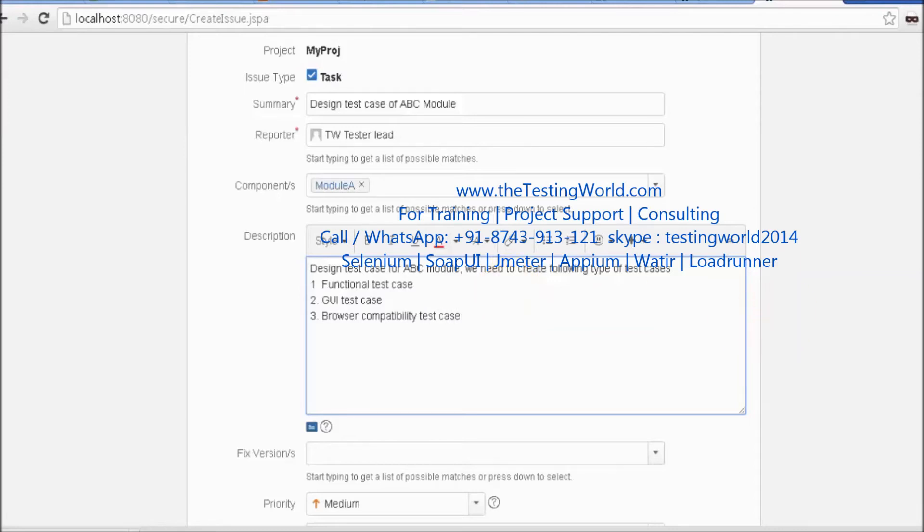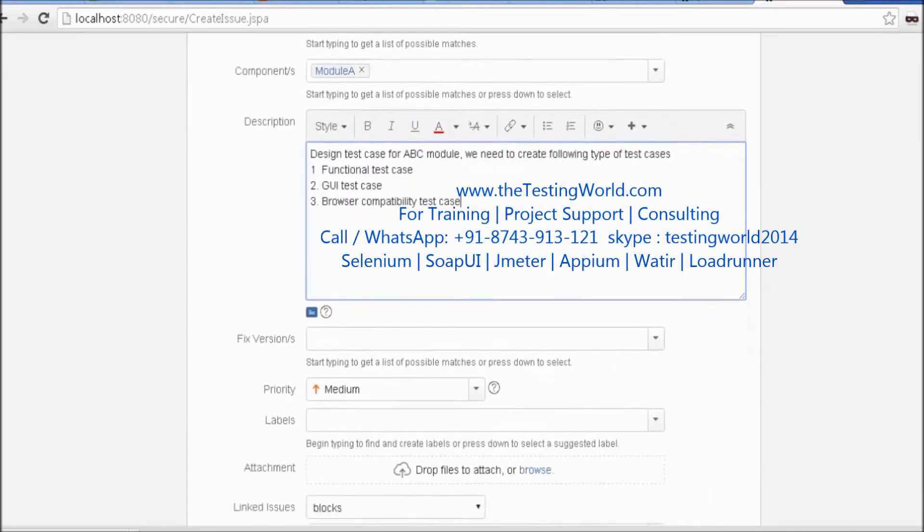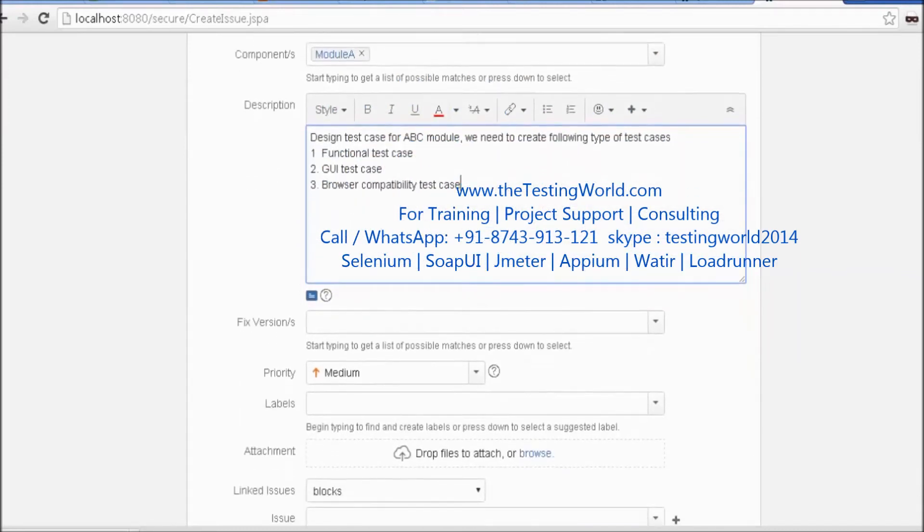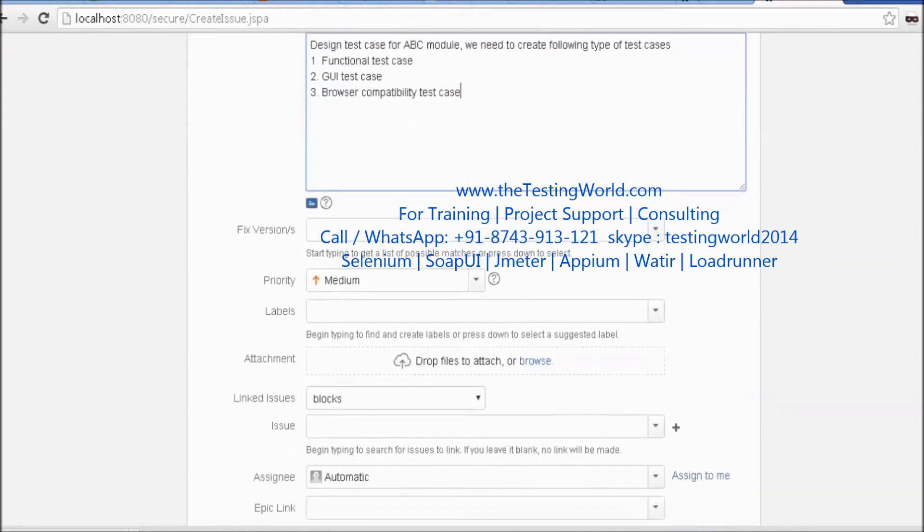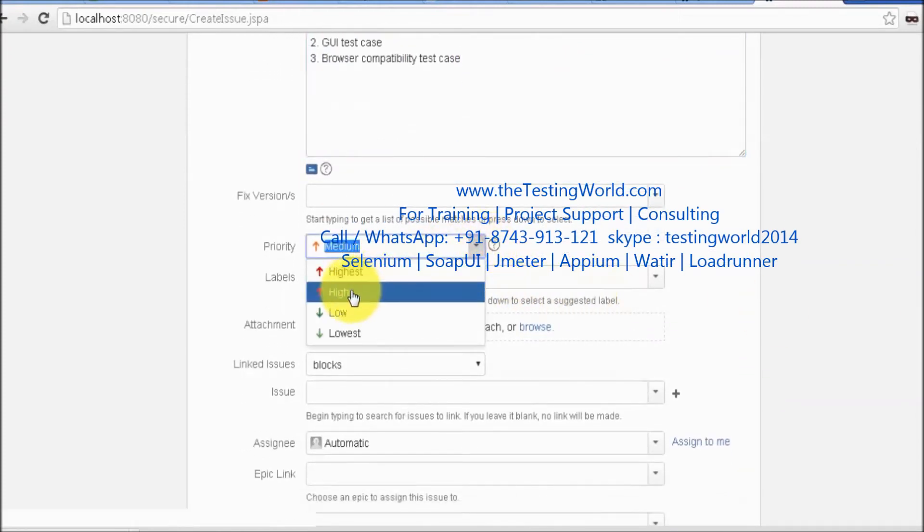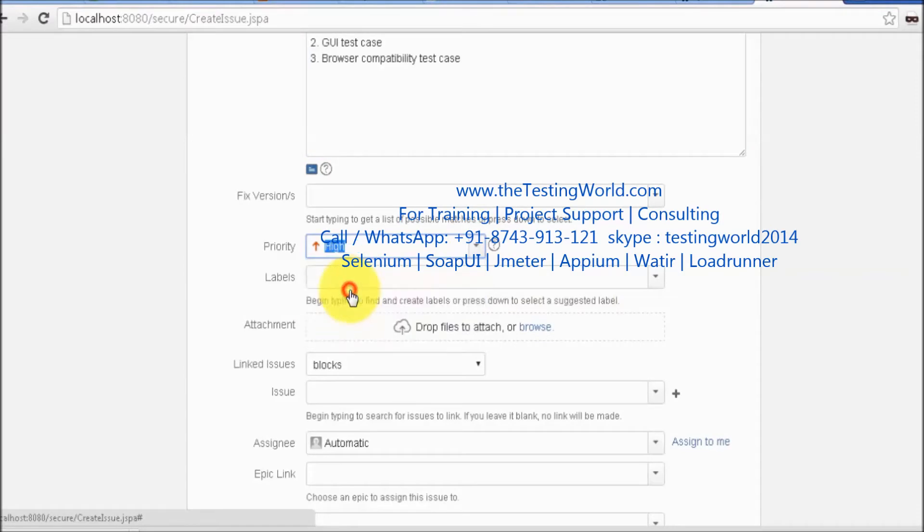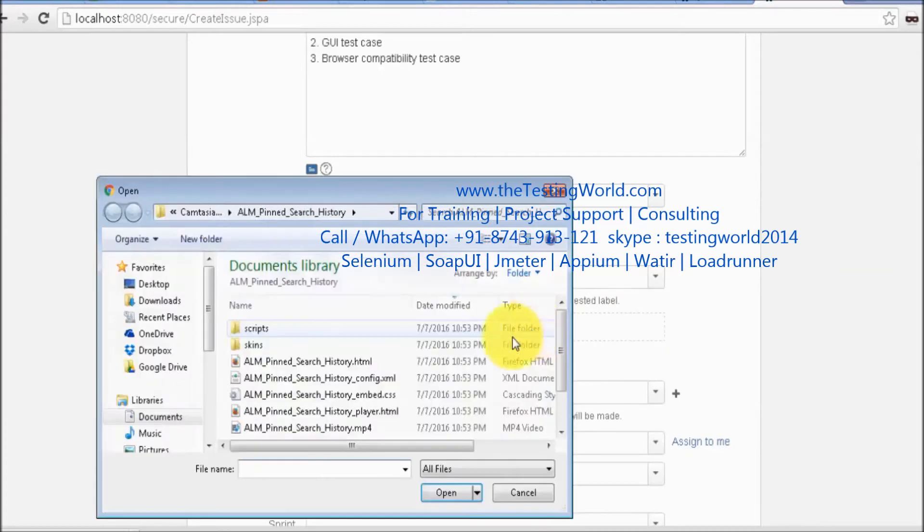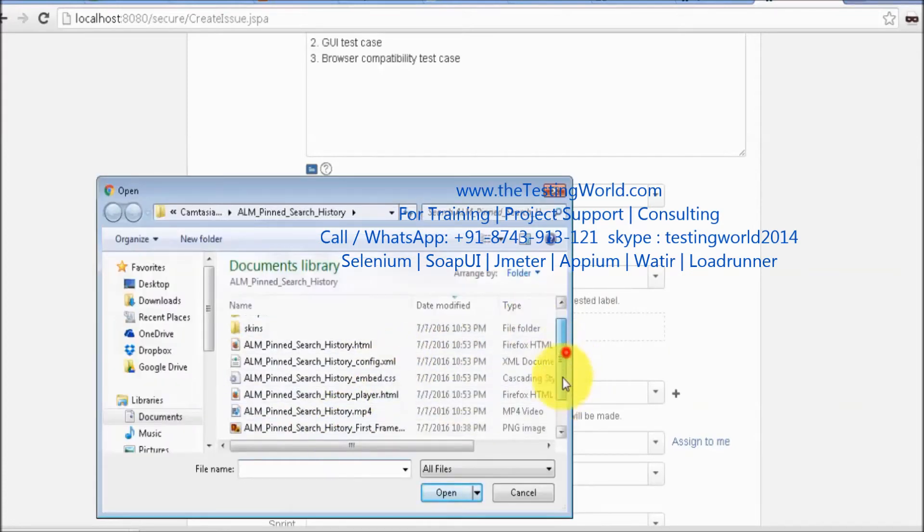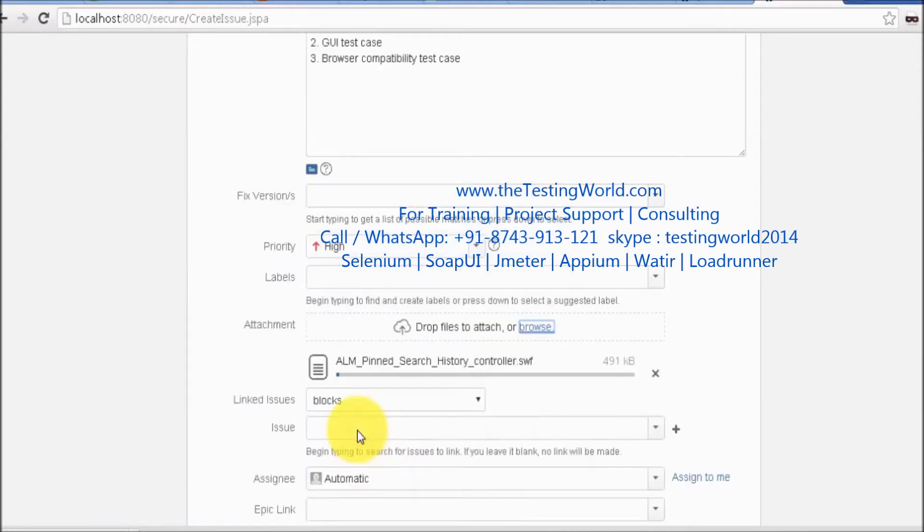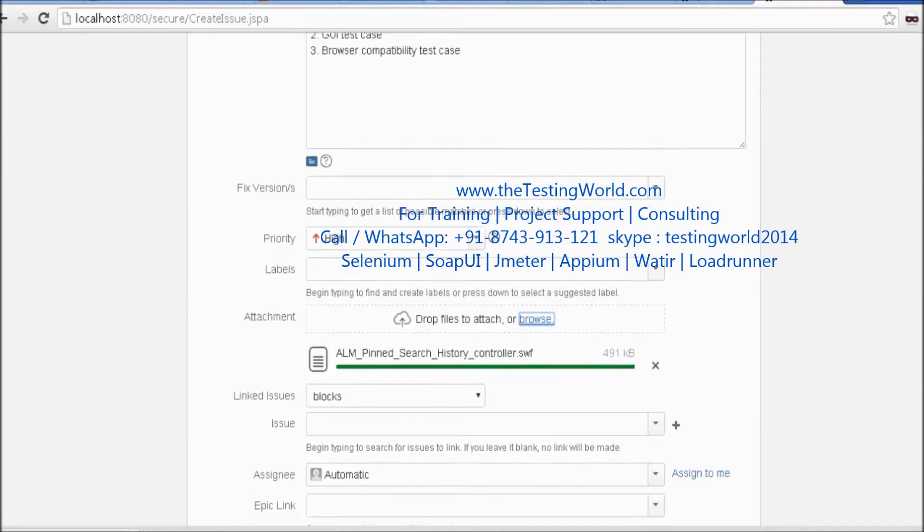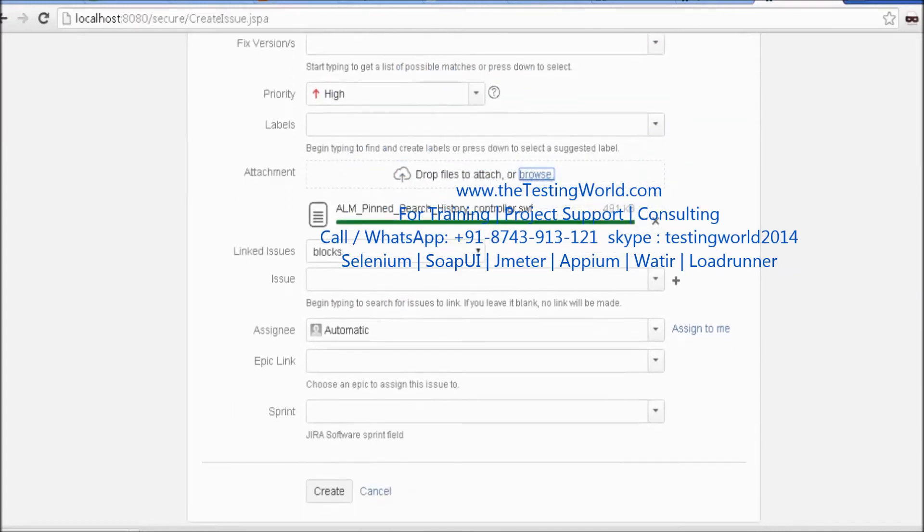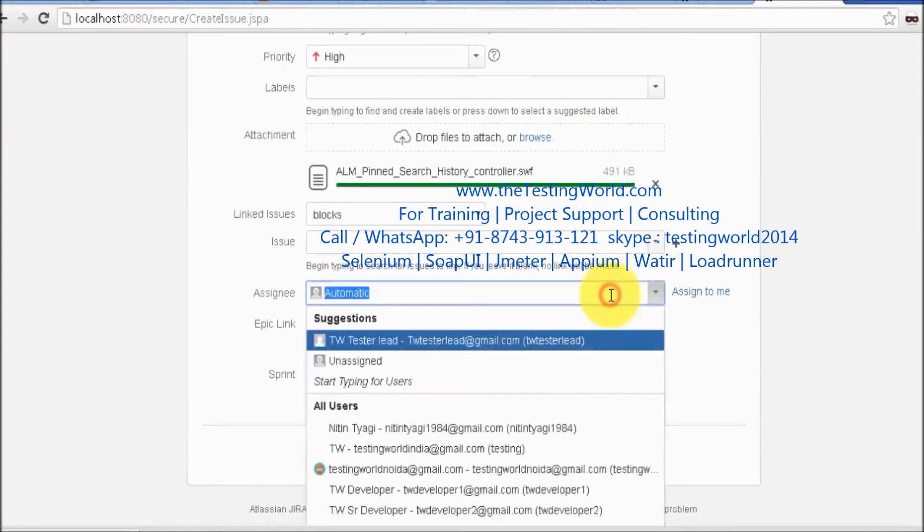I've entered the description. Now, how important is this task? I'm setting the priority to high. If you have any client requirement document, you can attach it. I'm attaching a client requirement document like this.